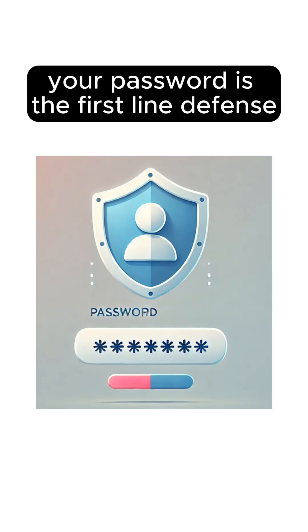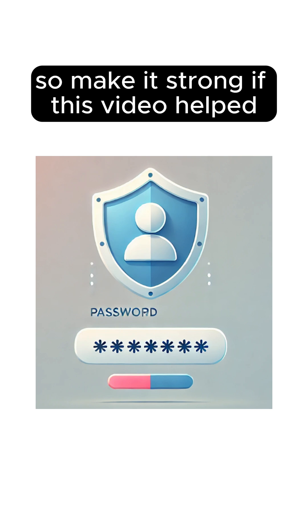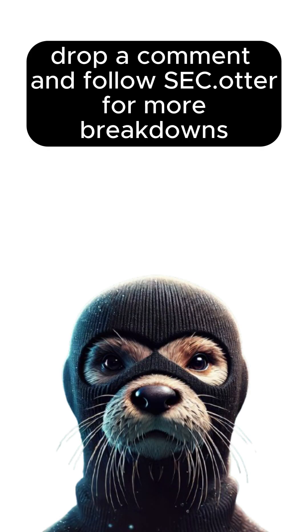Your password is the first-line defense, so make it strong. If this video helped, drop a comment and follow SecOtter for more breakdowns.